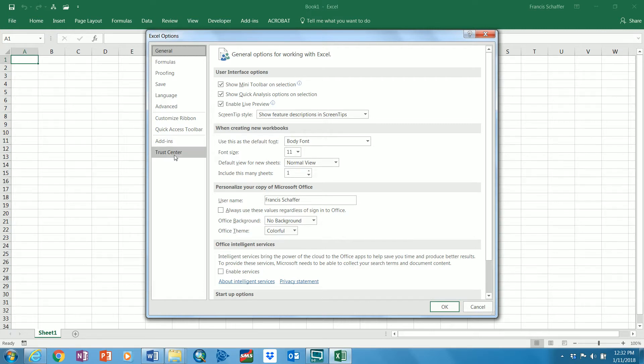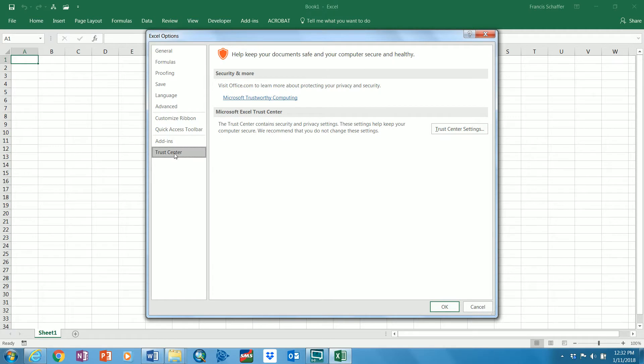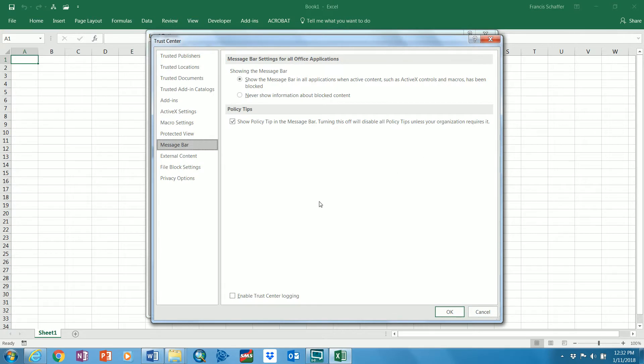So you come to trust center. Then your only choice here is these trust center settings.